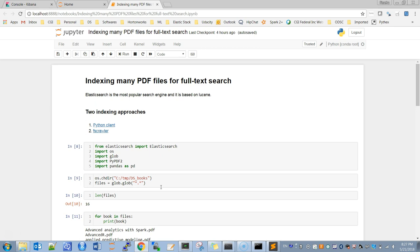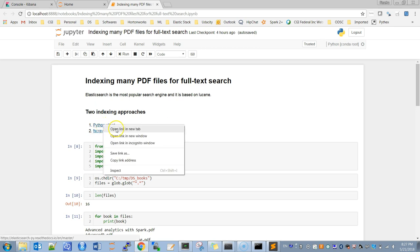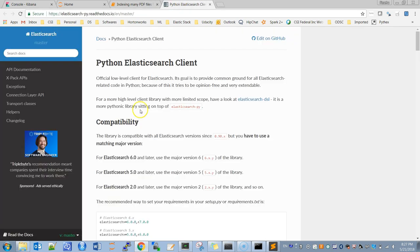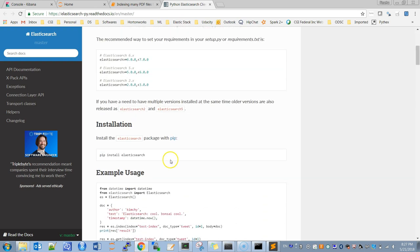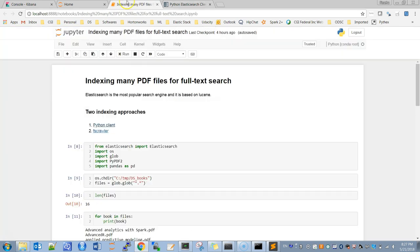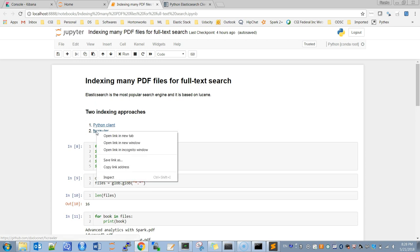In this tutorial we will see two approaches on how to index PDF documents to Elasticsearch. The first one is using the Python client — you install Elasticsearch using pip install. The second approach is using the file system crawler, FSCrawler, which has a well-documented GitHub page.